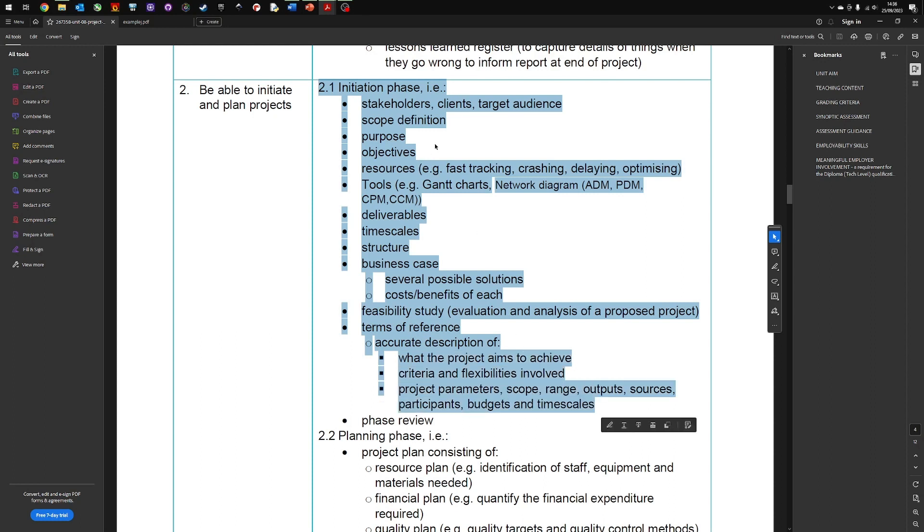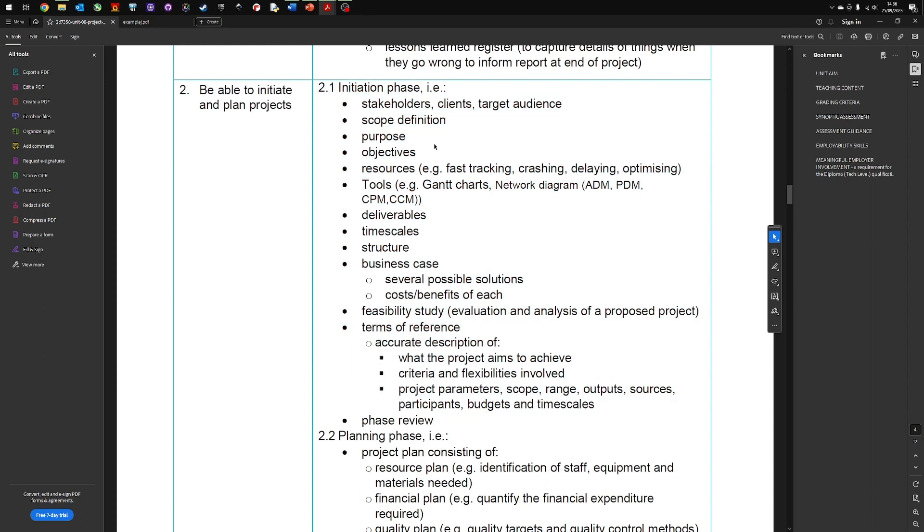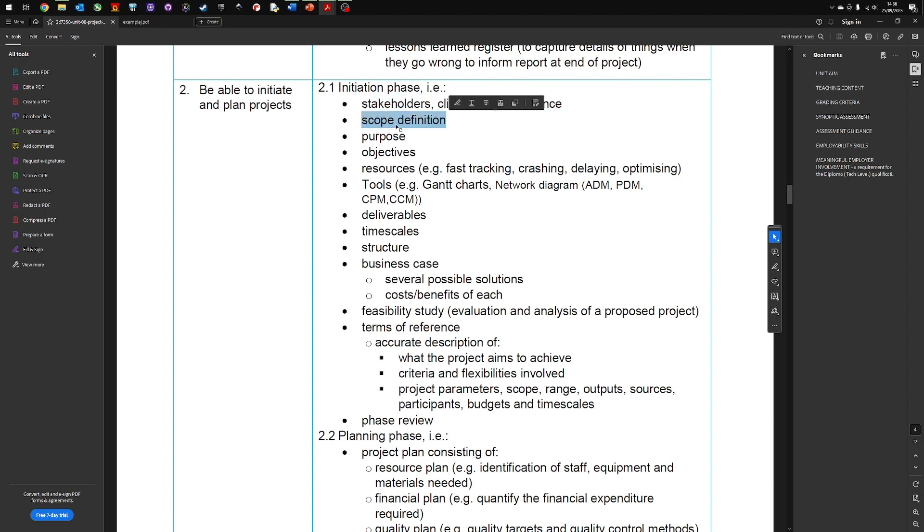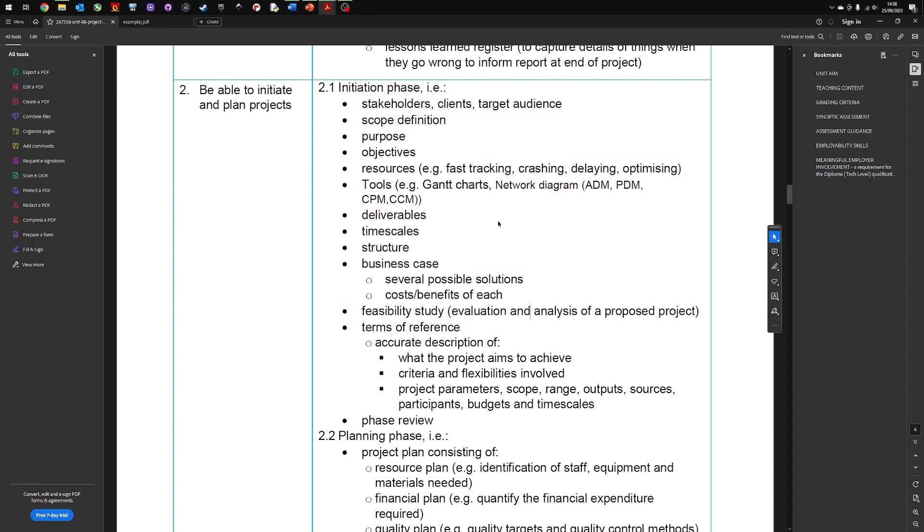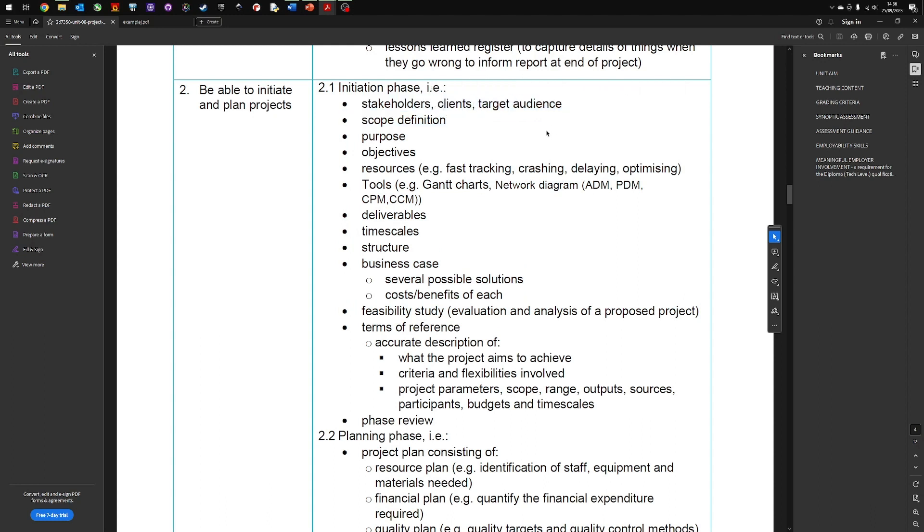Now what I would do is load up a new Word document or presentation, or you can make a video, but in this example I'm going to use a Word document and I would use these as your headings. So copy and paste these into a new Word document and then what you need to do is discuss who the stakeholders are, who the clients are, who the target audience are.